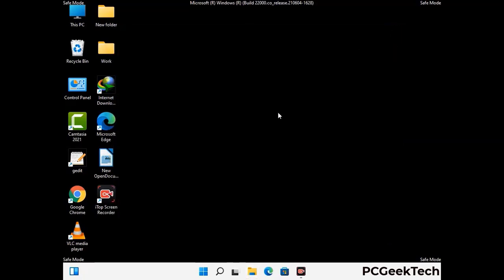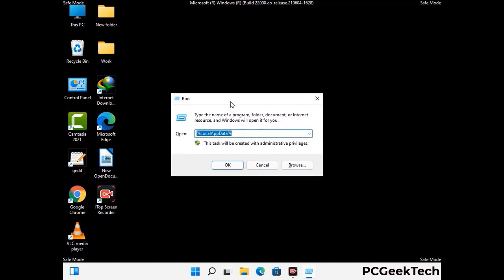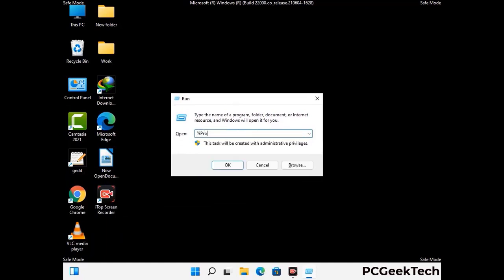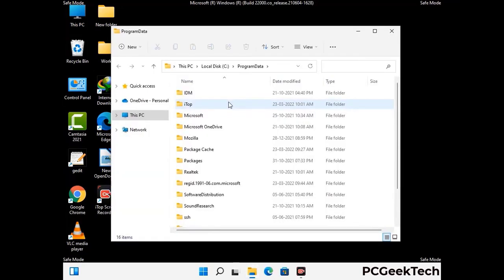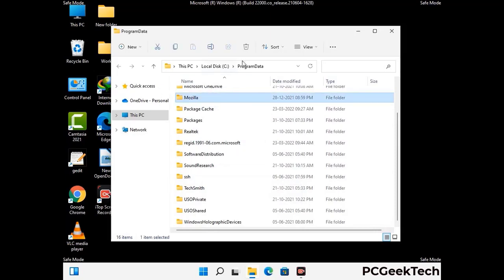Again press Windows and R buttons together on your keyboard to open the run box. Now type in %programdata% and press enter. Find and remove any suspicious files or folders related to the virus, and also look for any files created at the time the virus attacked your PC. Be careful and don't remove any important folder.